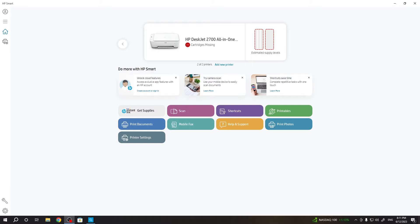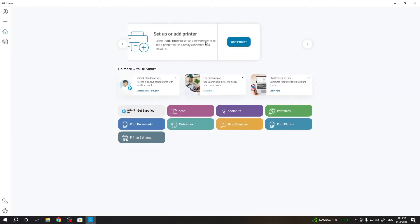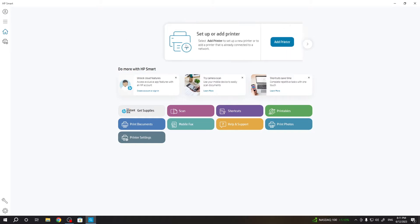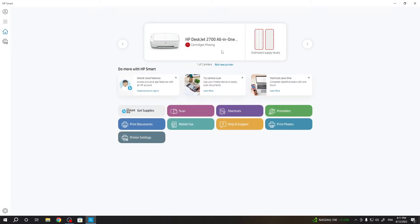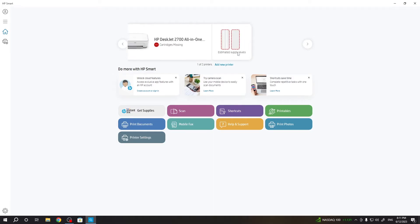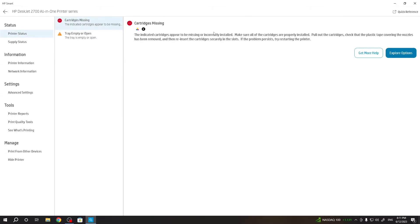First, you need to open the HP Smart application on your Windows device or Mac OS device. Click on your HP DeskJet device. HP Smart is not a very stable application, but we need to try to click in different places. Okay, it has opened. Great.